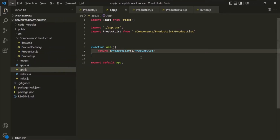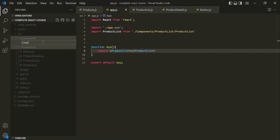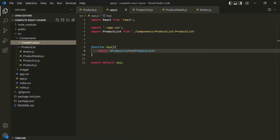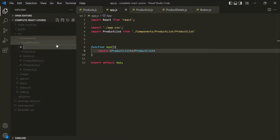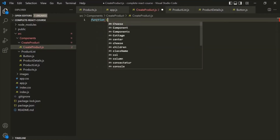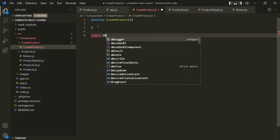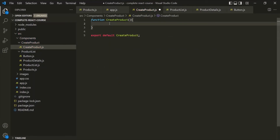Now we want to create a component for displaying a form to create and add new products. Inside the components folder, I am going to create a new folder called create product, and inside it we will keep all component files related to creating a product. Inside this create product folder, I am adding a new component file called create product.js, and I will create and export a function called create product that returns some JSX to display a form.